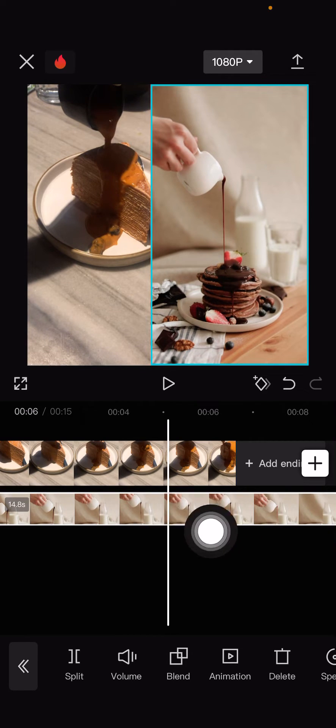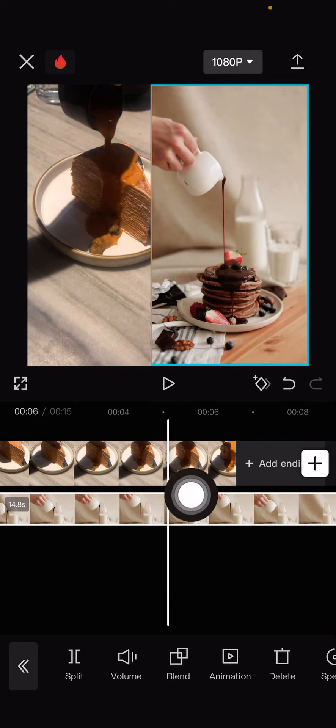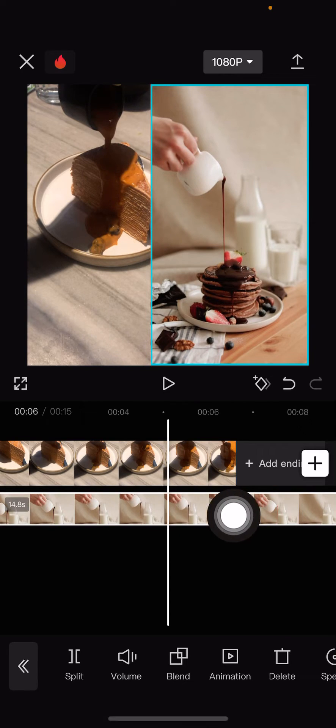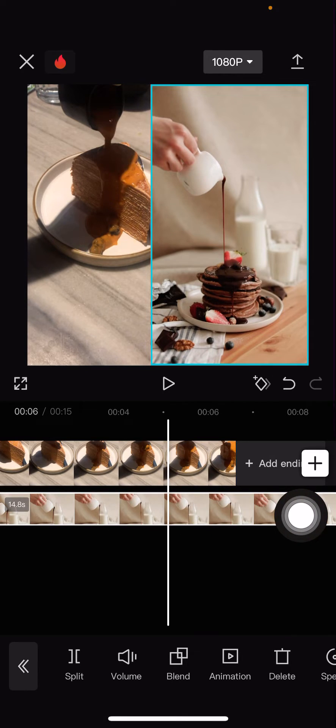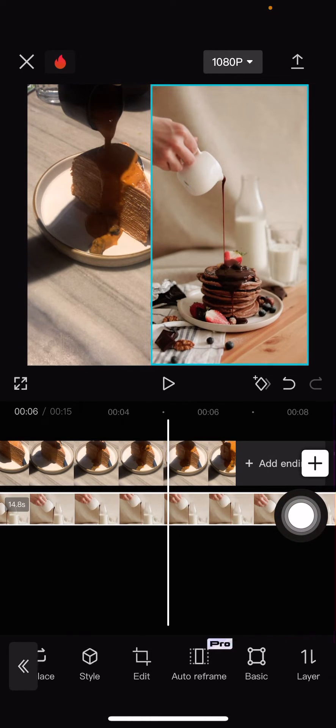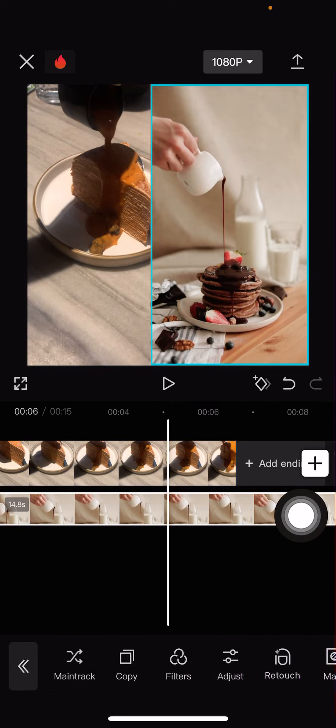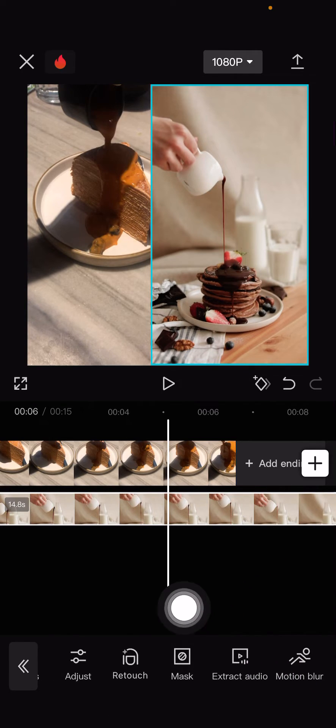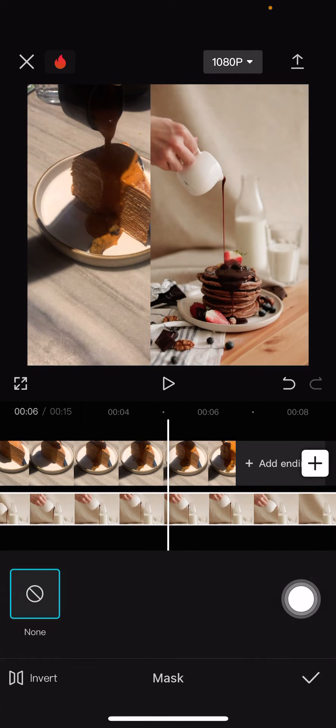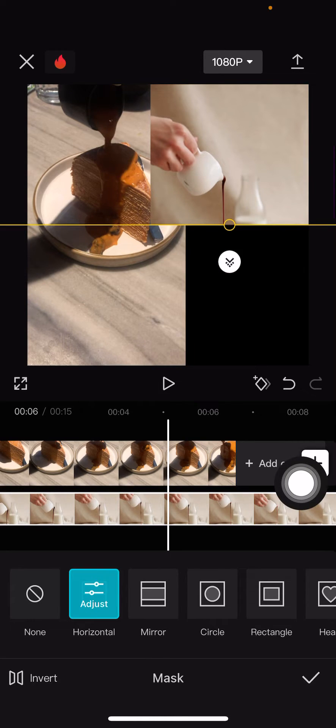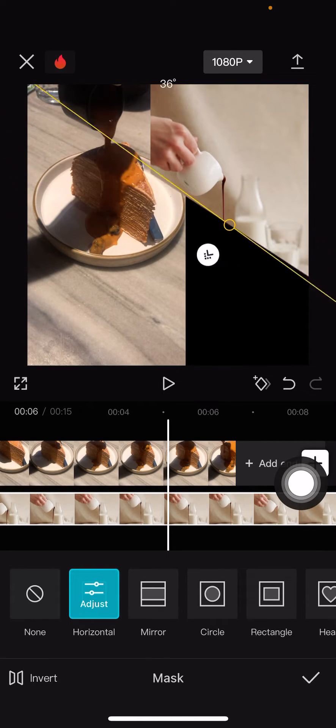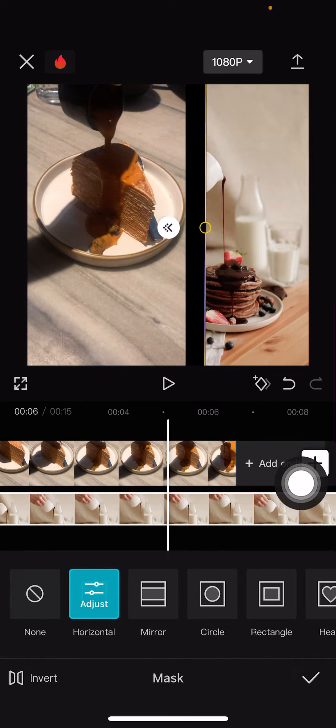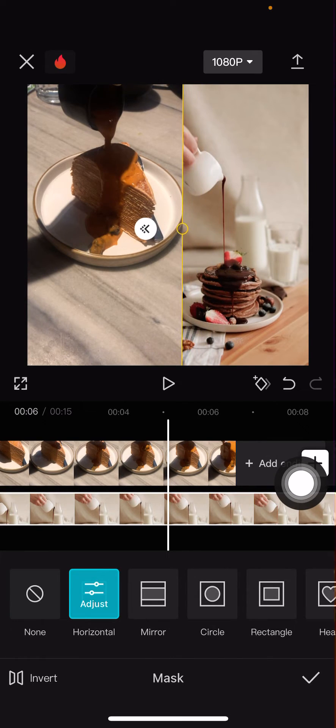I want to kind of blend them in, so I'm going to select the second video on this one. Then I'm going to find the mask button, which is right here. I'm going to select it and I'm going to select the horizontal one.